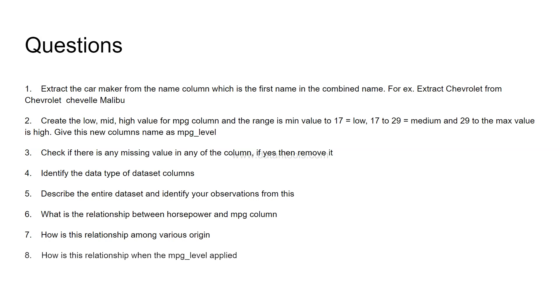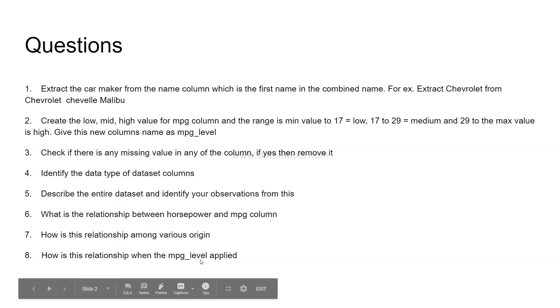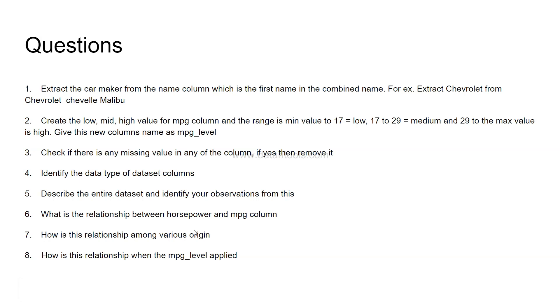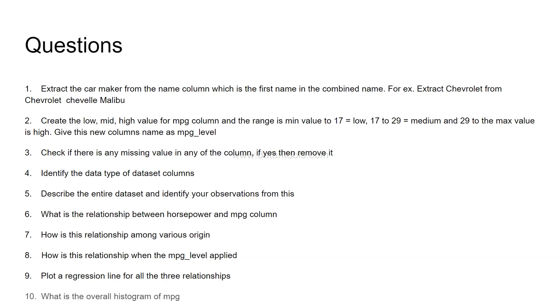After that, how is the relationship when the mpg underscore level applied? So mpg underscore level is nothing but this. What is this when you apply the mpg underscore level on the various origins? So you are digging very deeper into the data by applying these multiple columns on the relationship chart. Now, plot a regression line for all the three relationships. That means, the three relationship is here for origin which is USA, Europe and Japan. So you need to plot a regression line for all the three relationships.